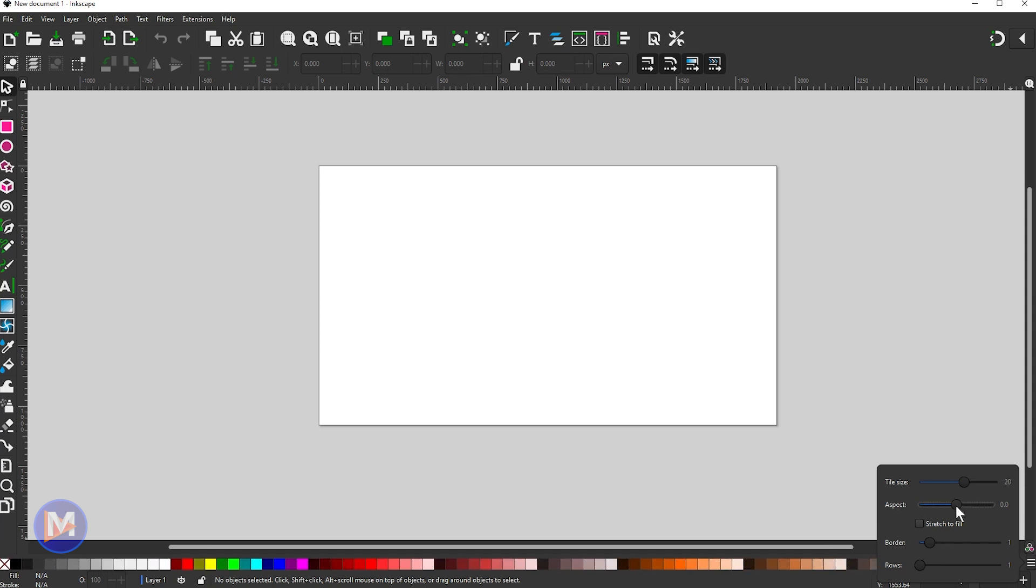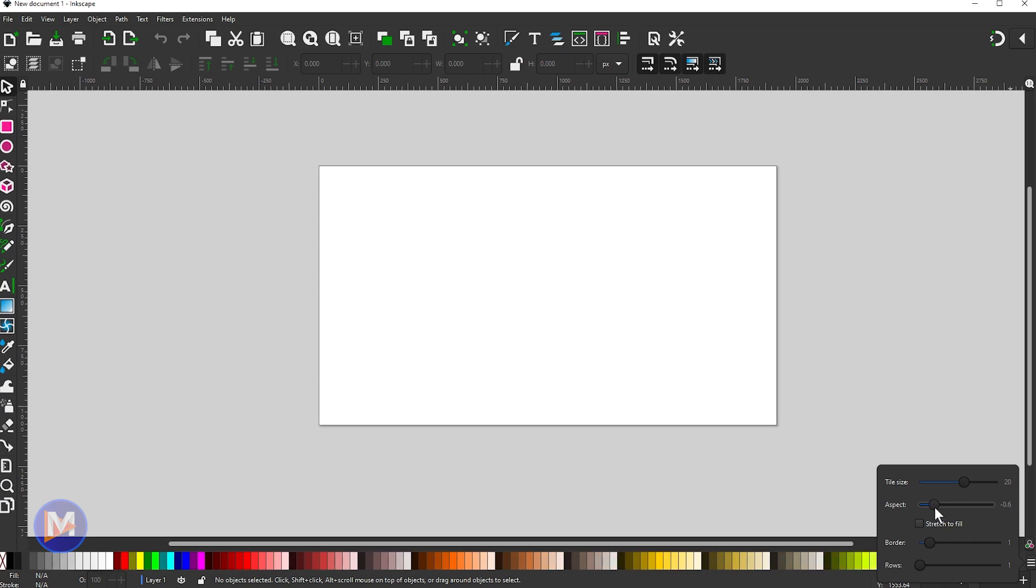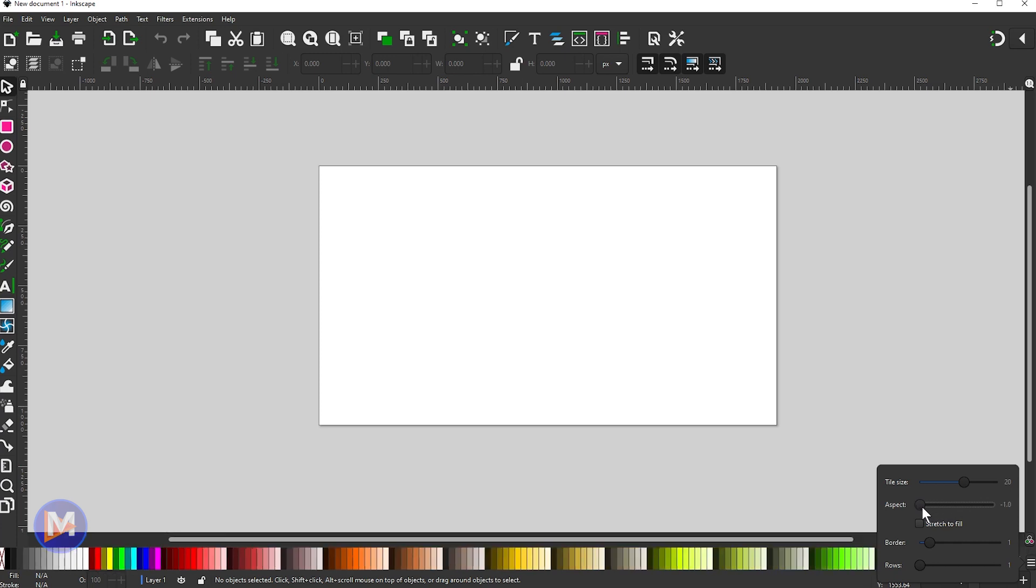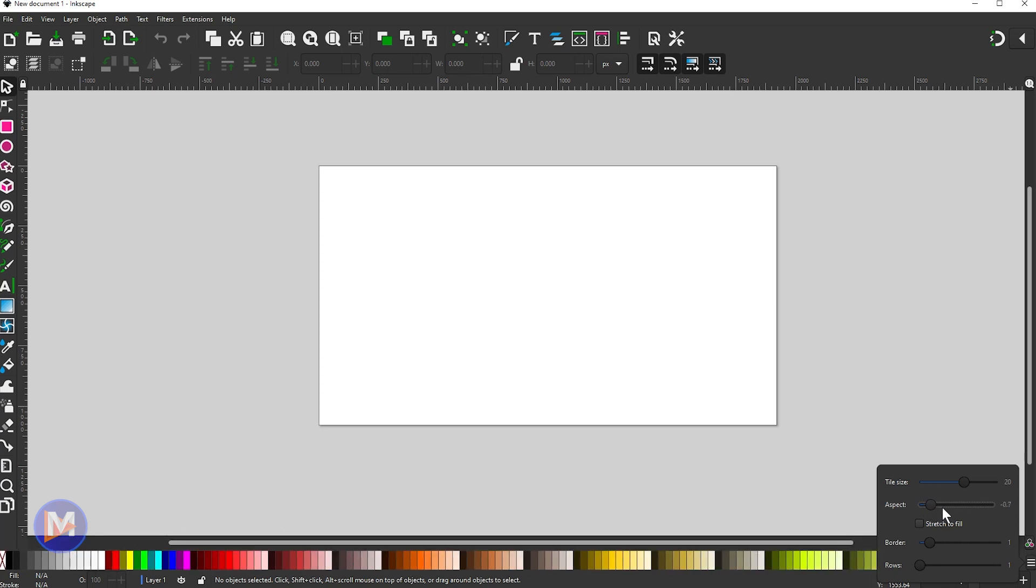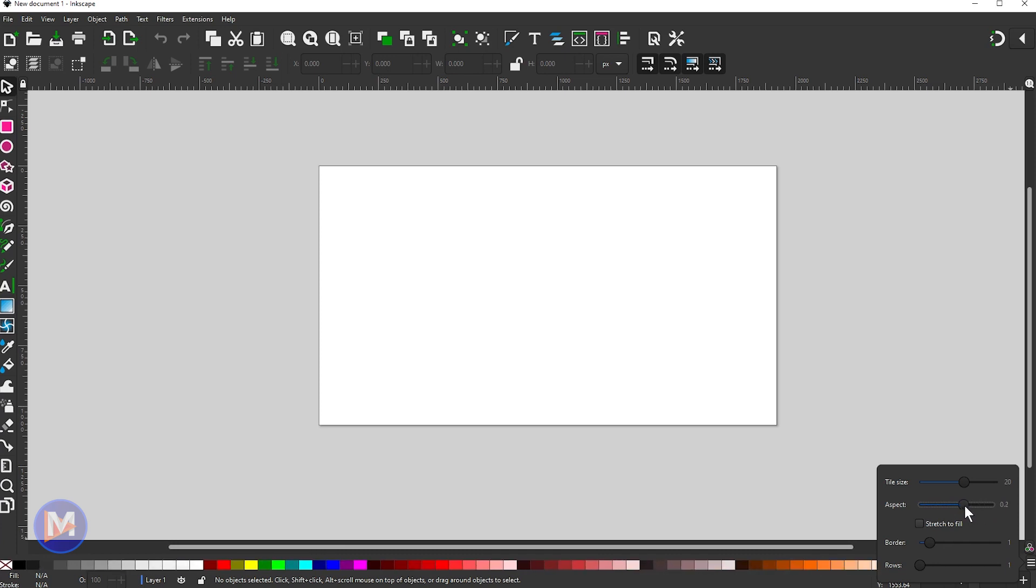The aspect ratio we can change of the tiles as well. So you'll see when I drag it to the left they get taller and skinnier. Drag it to the right, they get squished. So you can change the aspect ratio as well.